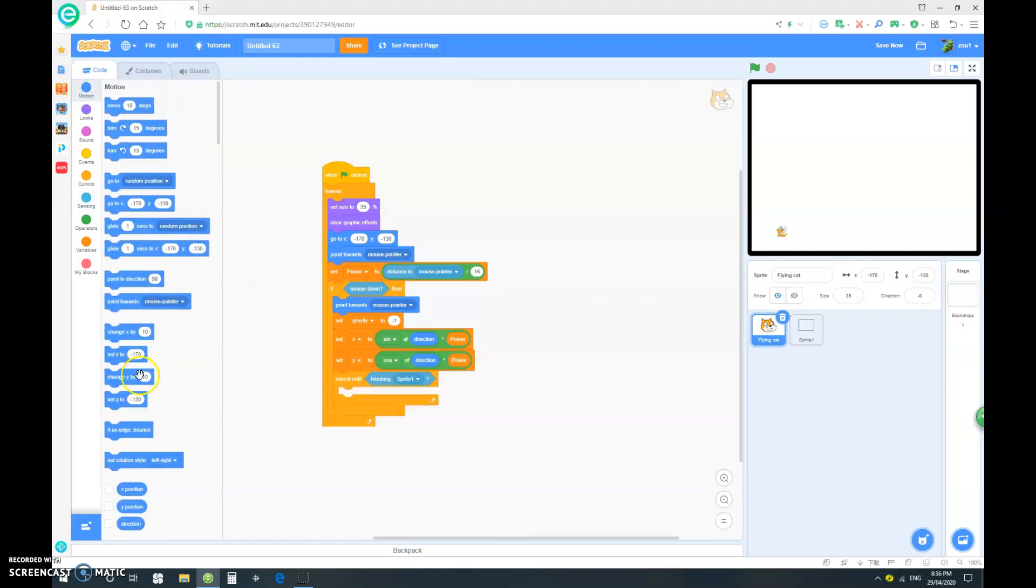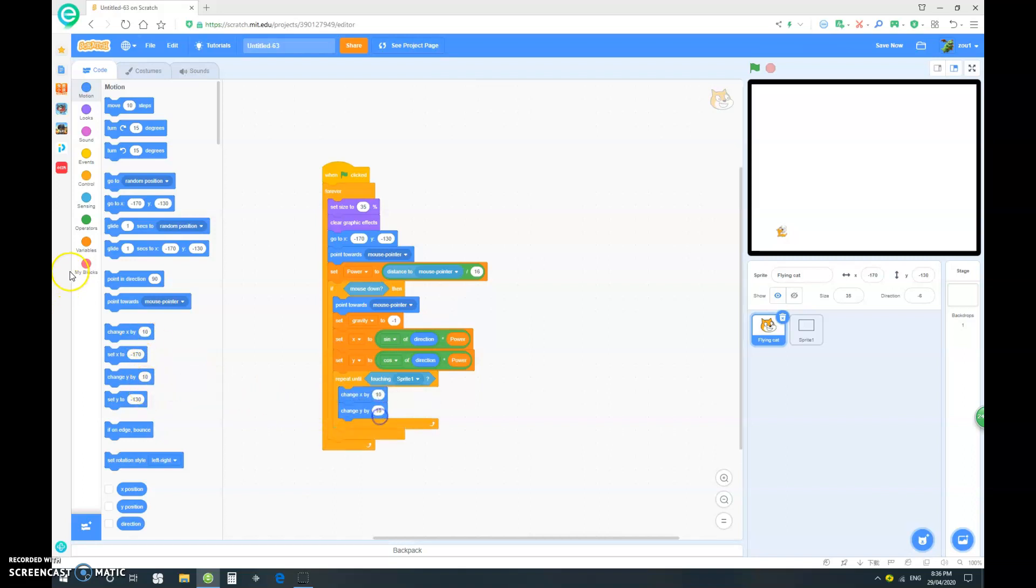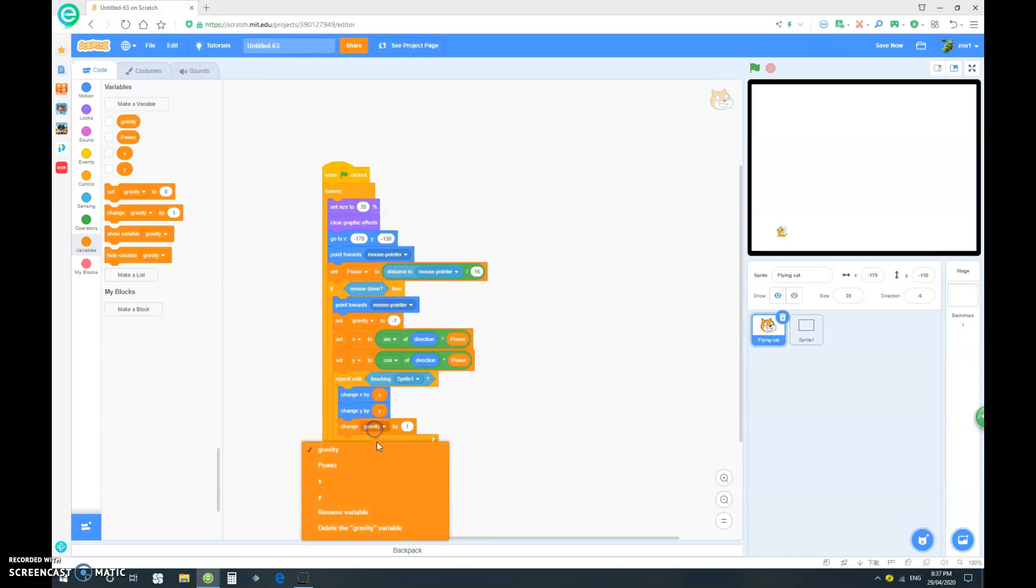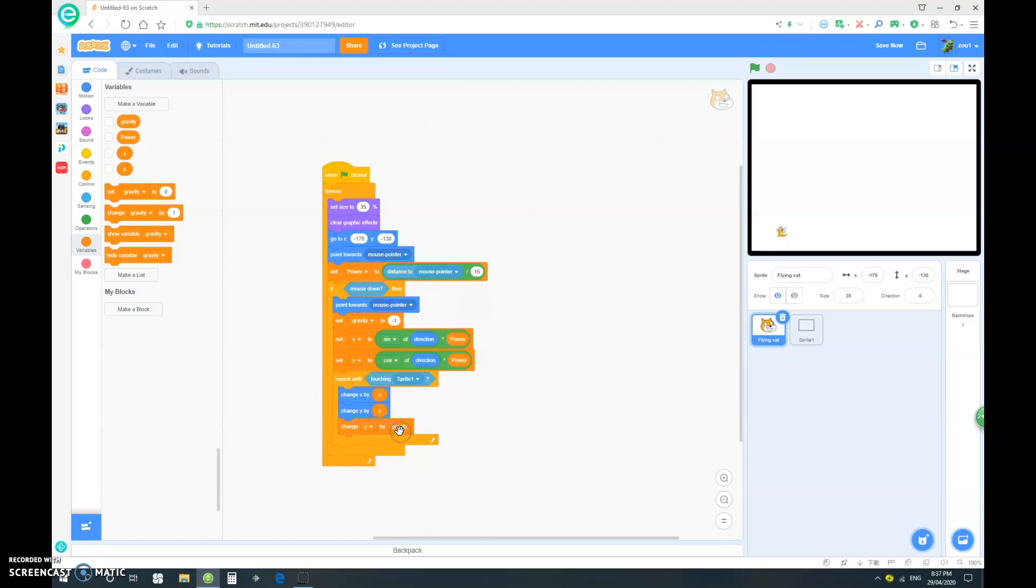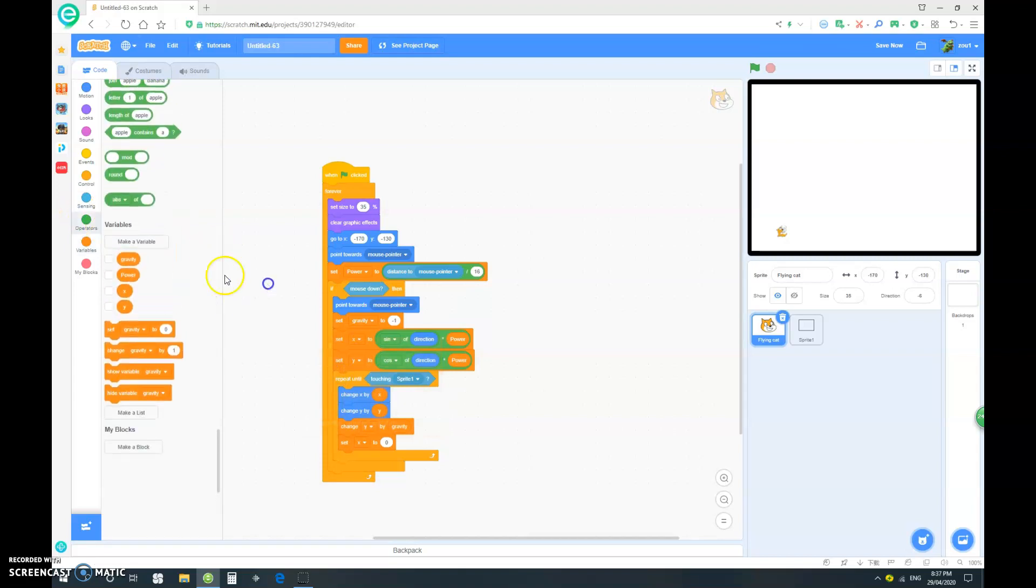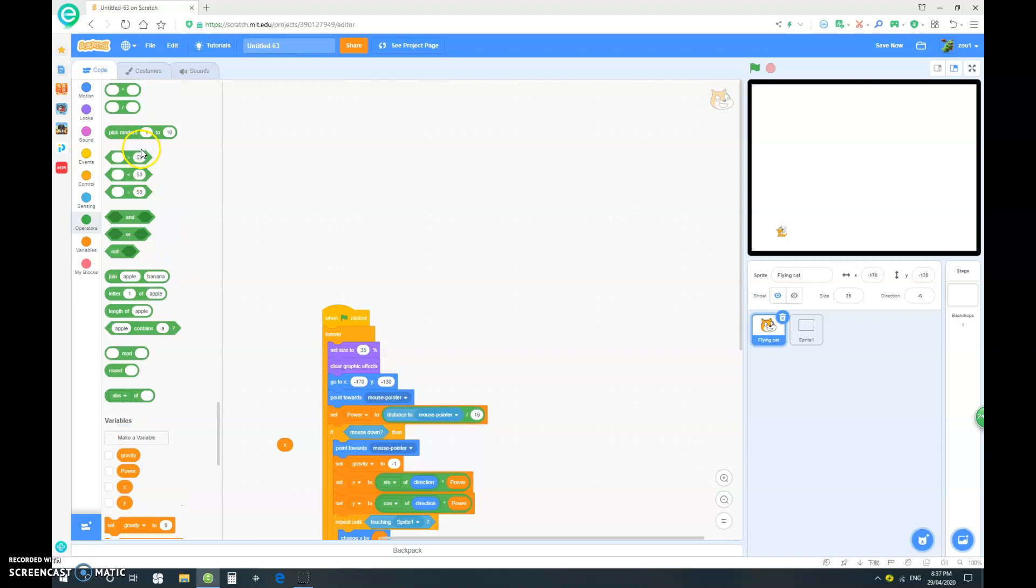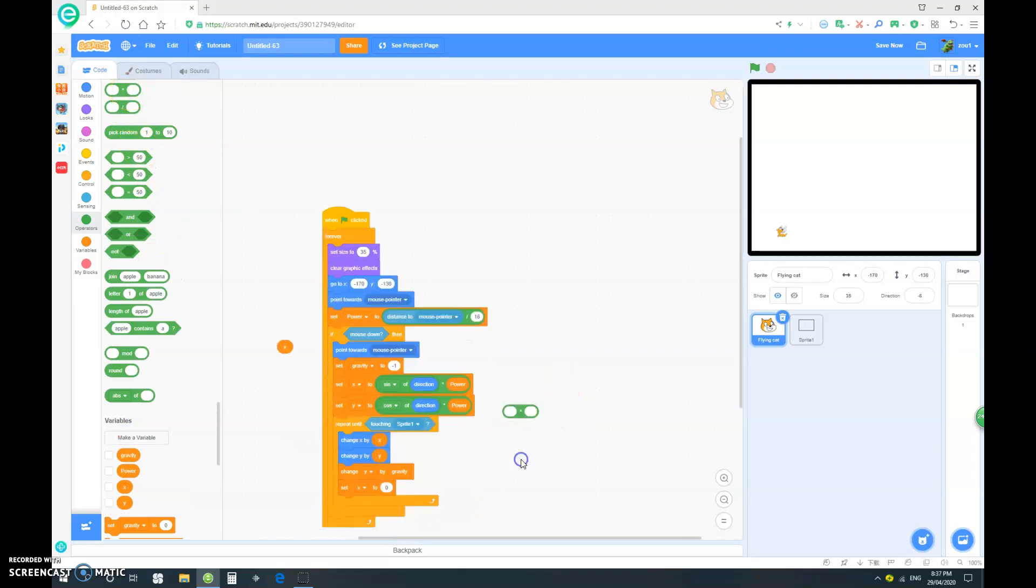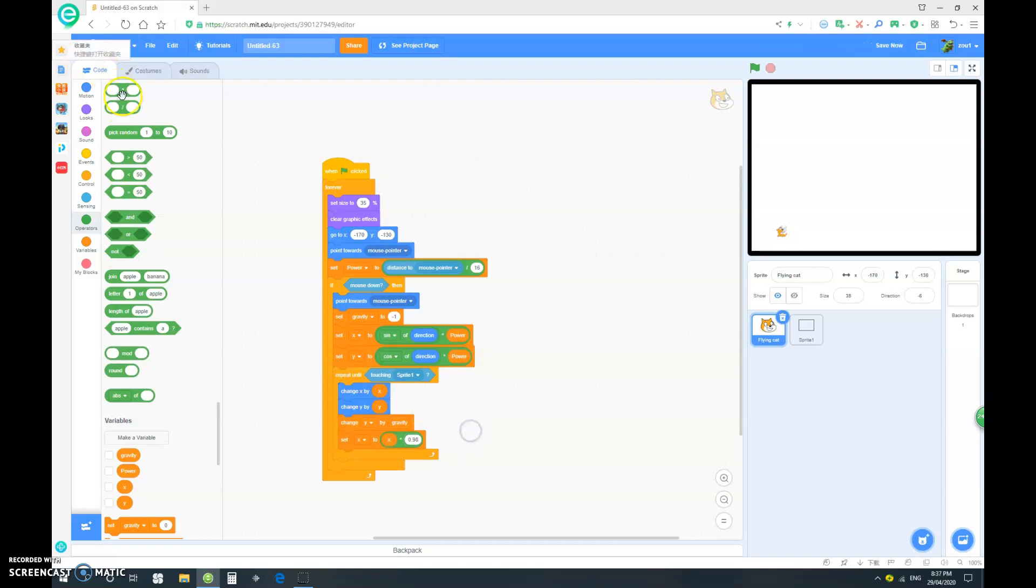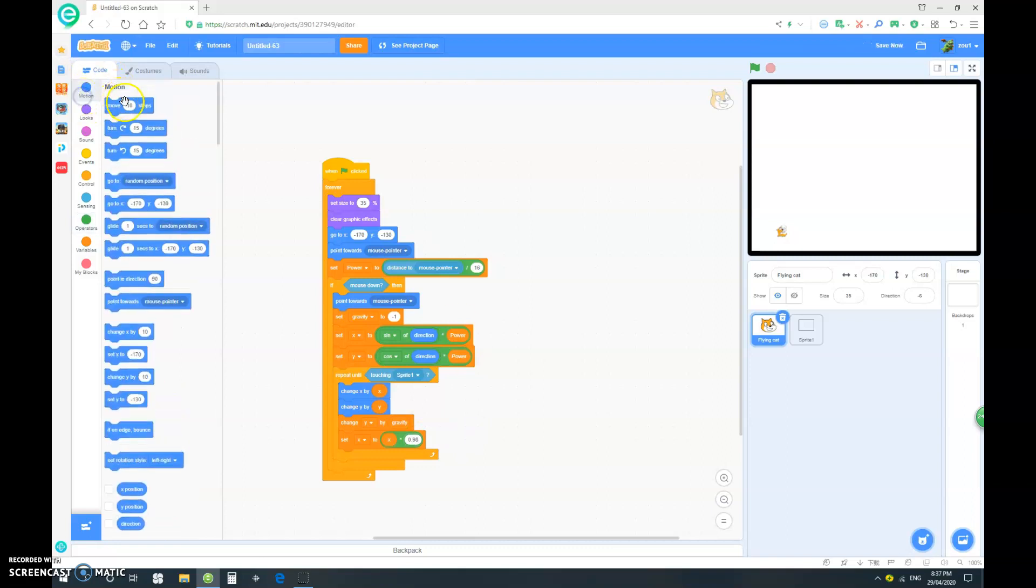We want to drag out a change x and change y. And we want to change x by x, change y by y. We want to change y variable by our gravity. And we want to set our x variable. We want to set the x to x multiplied by 0.98.